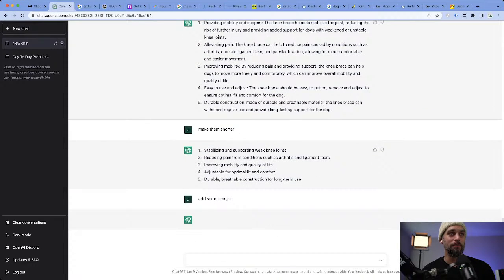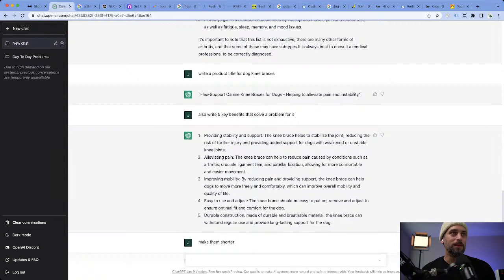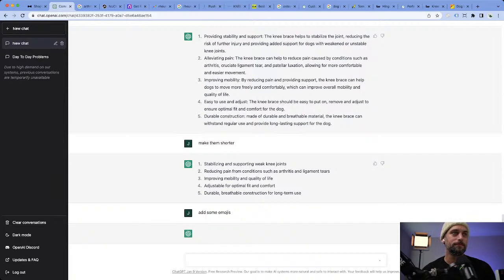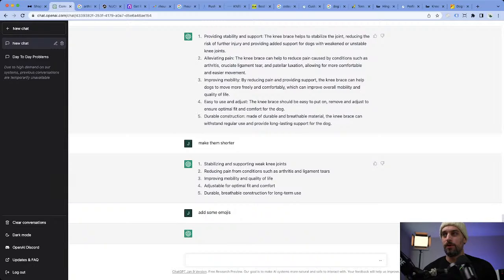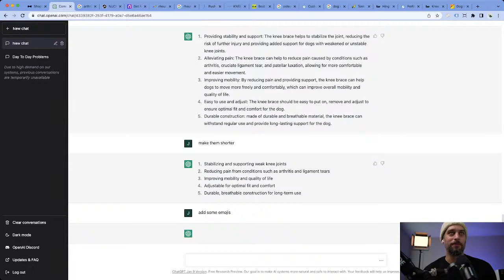Then we can use the key benefits for our product description. We didn't even have to copy anybody — we just had ChatGPT write it for us. Would I start with a one-product store or a niche store? I would do it more around a niche so you can pivot easier. If the dog knee brace didn't work out, you could try testing other arthritis-type products for dogs.